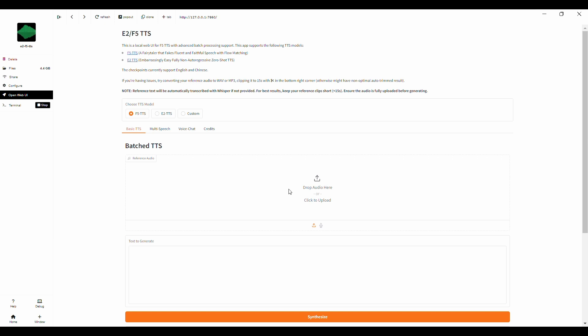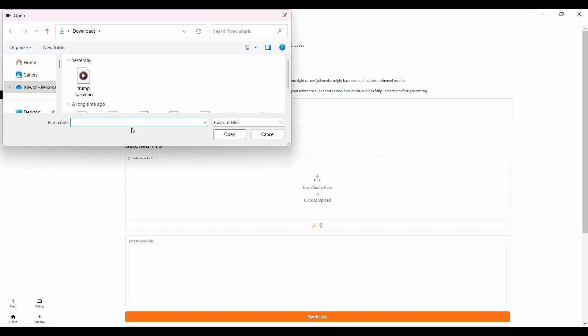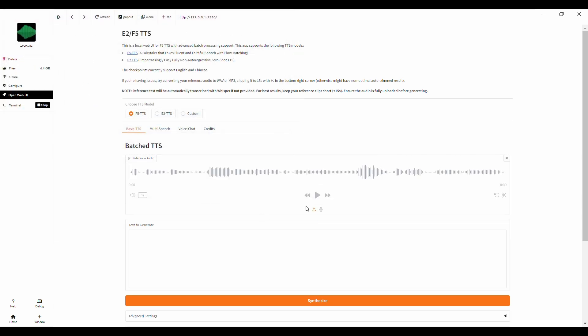To generate a custom voice, we need to upload a reference voice clip. In this case, I have a 30-second clip of former President Trump speaking. This clip will serve as the reference voice for the model to mimic. Once we upload it here, the model will analyze the voice and generate speech in that same style.